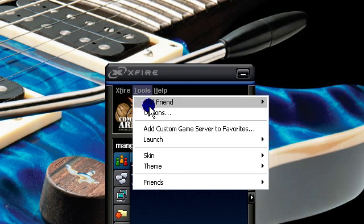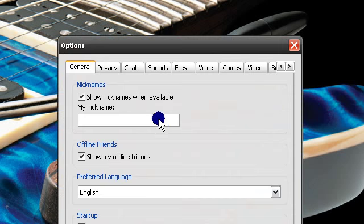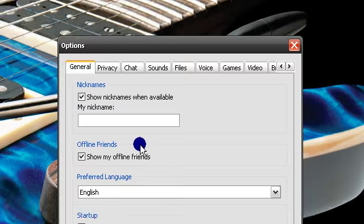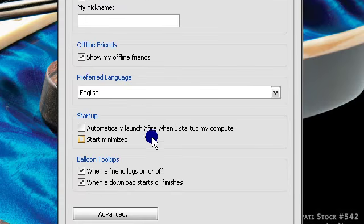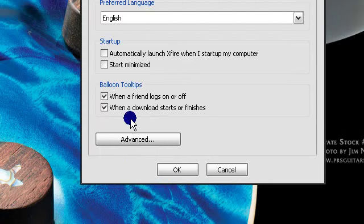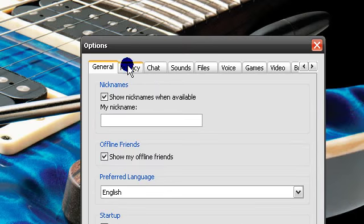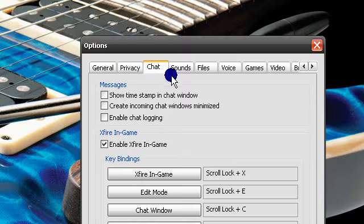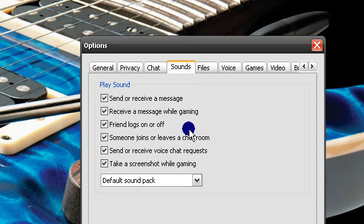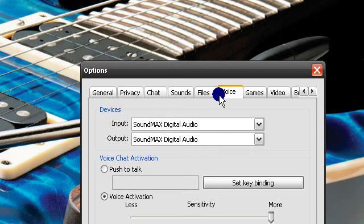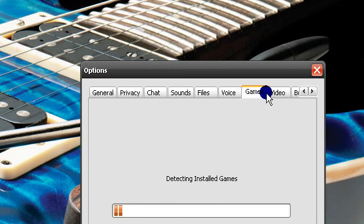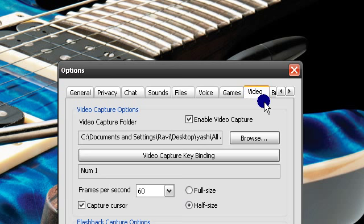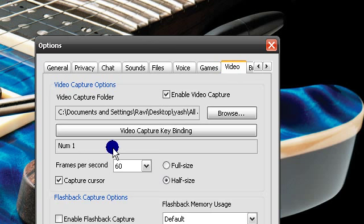Pick a nickname or whatever, pick your language. These are just general options you can fiddle with. But the main thing is, you have to go to video.